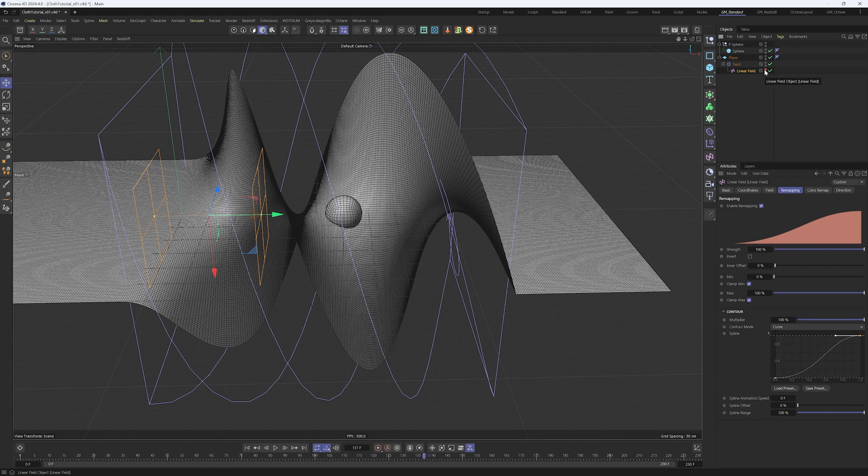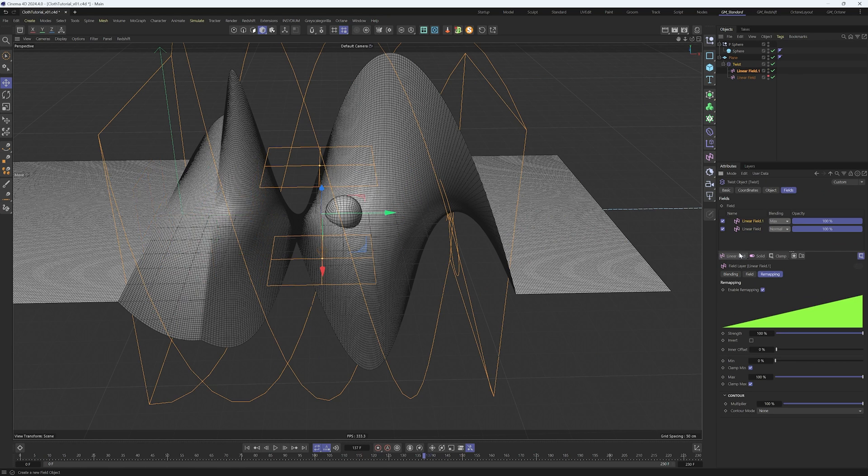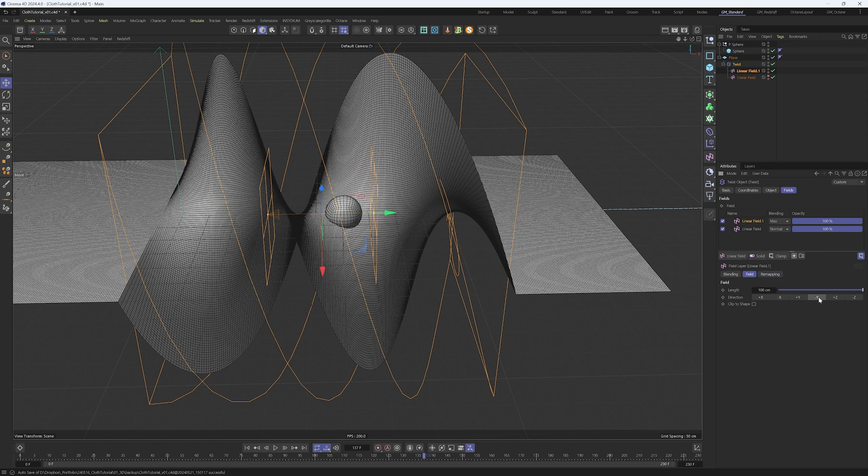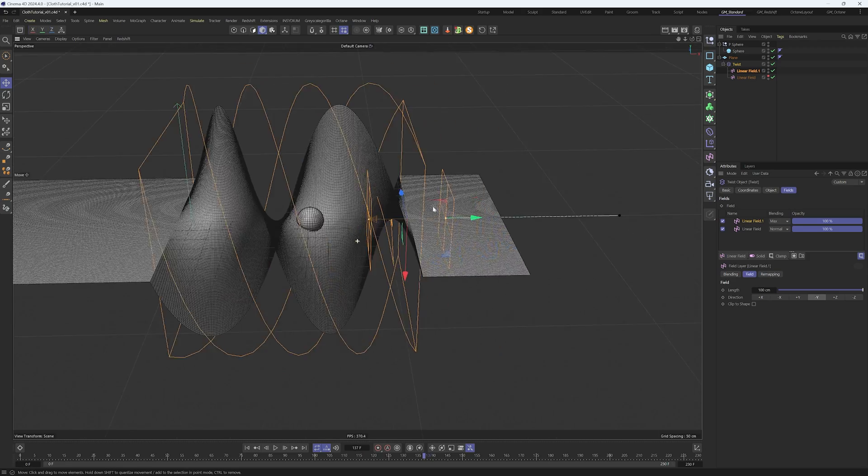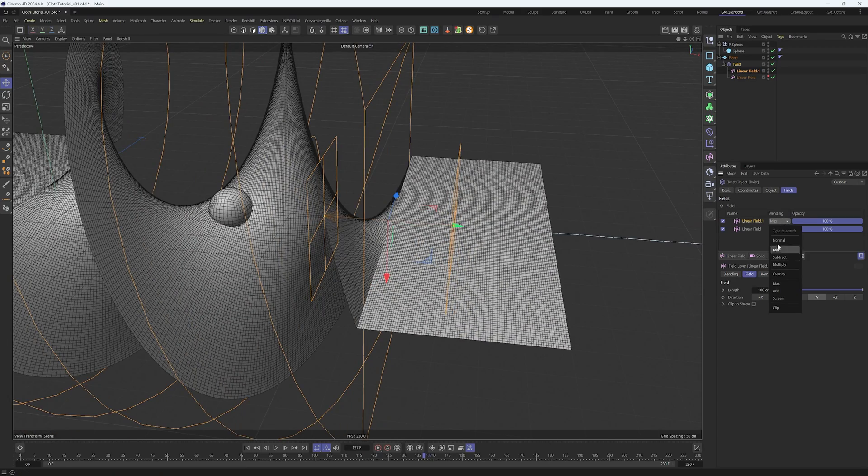We need to create another linear field for the end of our twist deformer. Change the direction to minus Y this time, put it at the end, and change the blending mode to multiply.